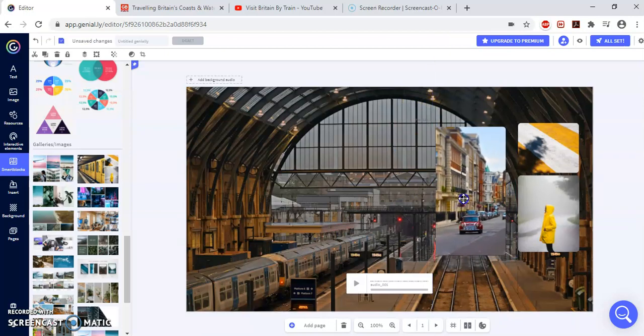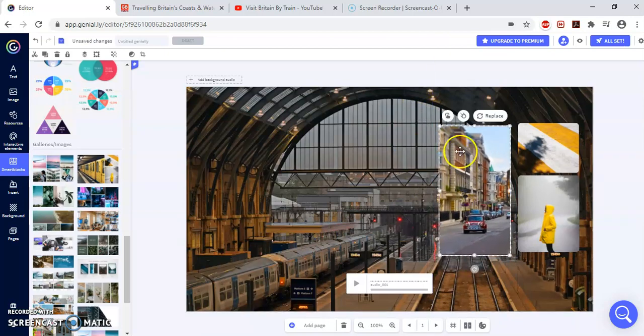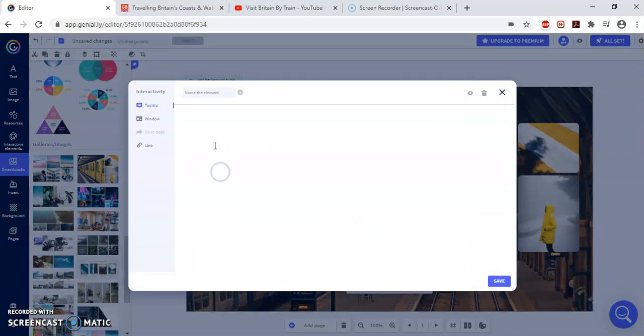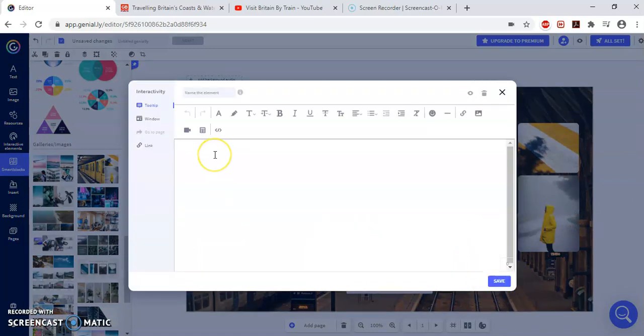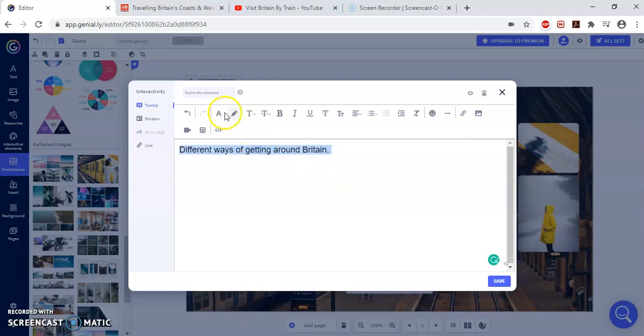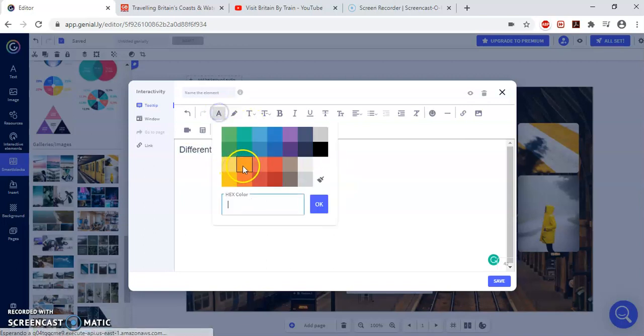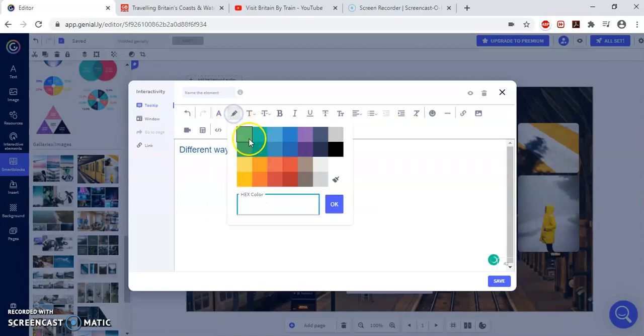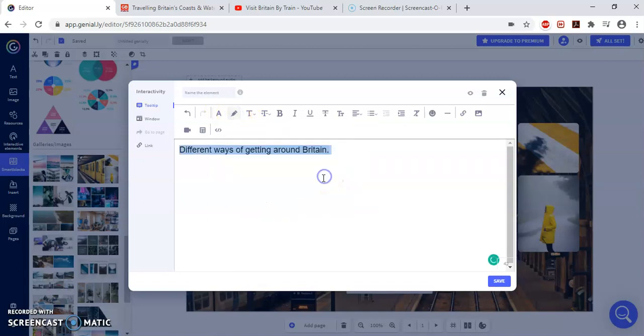Now, what I can do with this image is two things. I can write something. So when the mouse goes over it, a text can appear. For example, let me write different ways of getting around Britain. Now, as a word, you can modify the letter by giving a color. I'm going to put it in blue, giving a background to that letter.